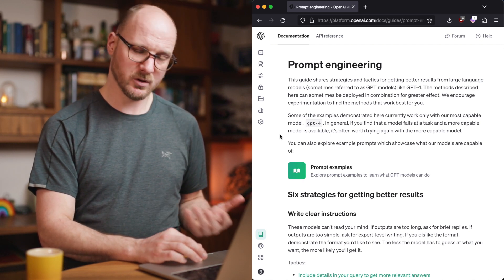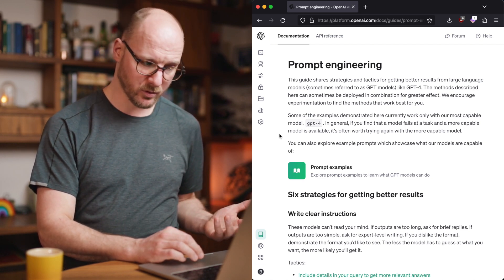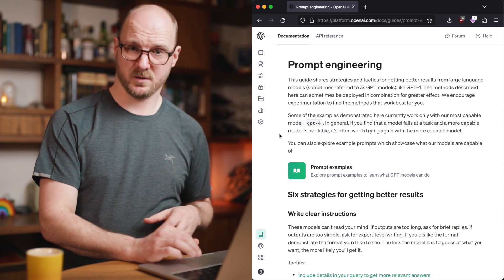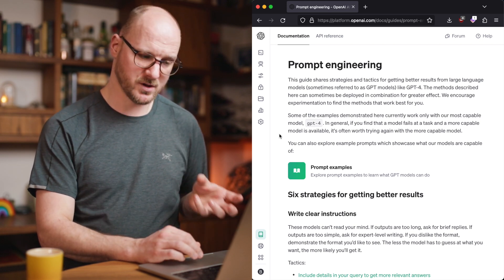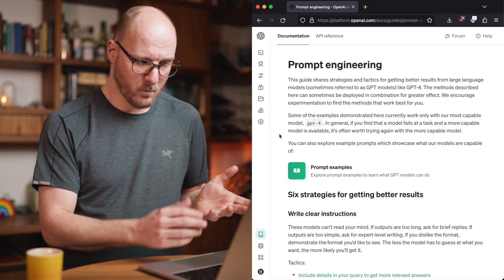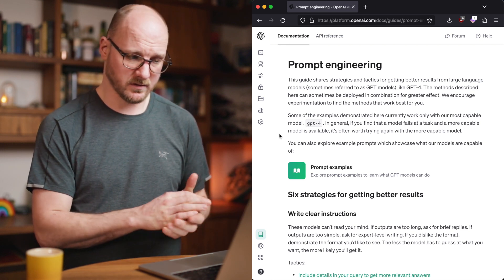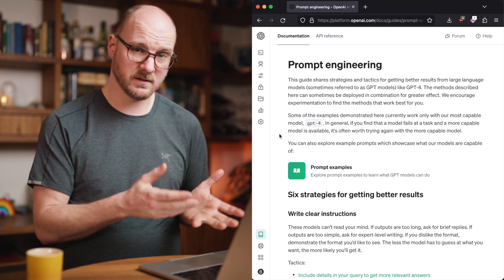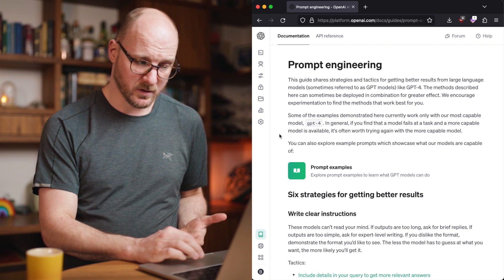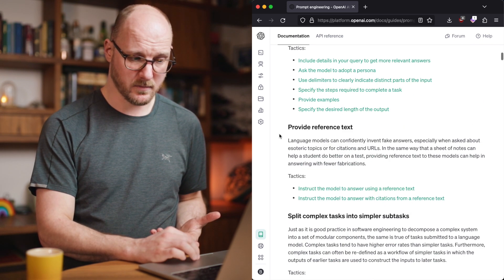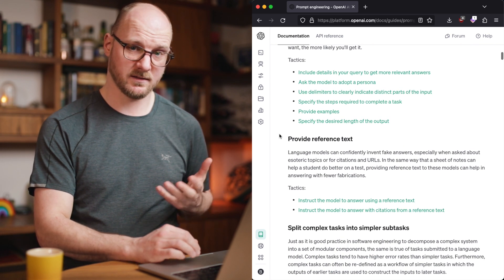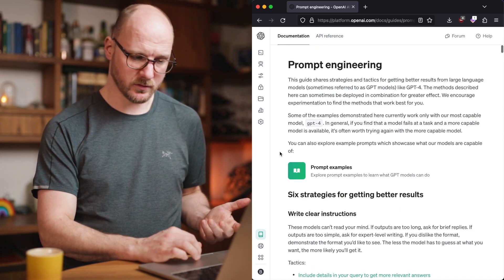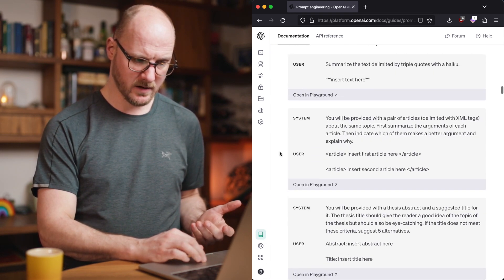It tells a similar story as what we've seen on learn prompting, but then from the OpenAI perspective. So it's a bit more applicable to ChatGPT. Whether you have access to ChatGPT Plus or not, it doesn't matter. This is worth a read. It shouldn't take too much time. It has a lot of good strategies and tactics.